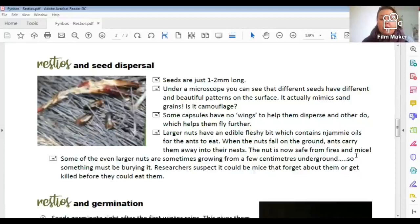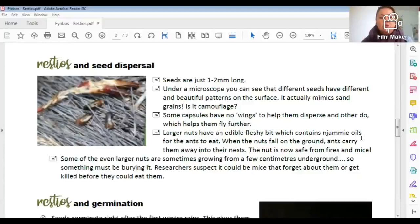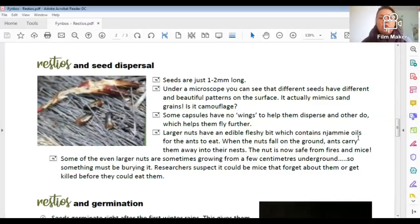Some restio seeds are very large and look almost like nuts. Those are the ones ants like, because there's a small fleshy bit on the side that the ants eat. The ants pick them up, carry them underground into their nest, eat the oily fleshy part — which is full of oil — and chuck away the actual seed. The seed is then safe underground, because a mouse or rat would eat the whole thing including the seed. So ants protect the seeds by taking them underground without damaging them.